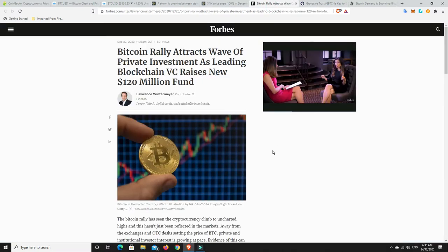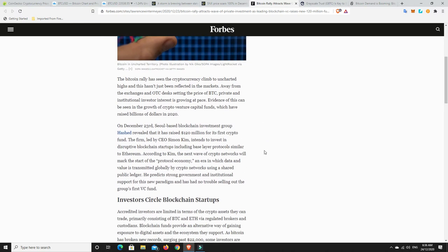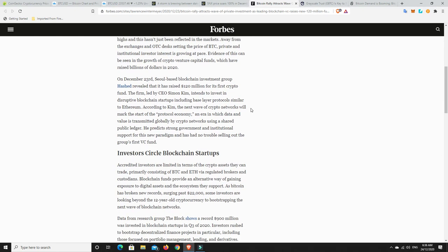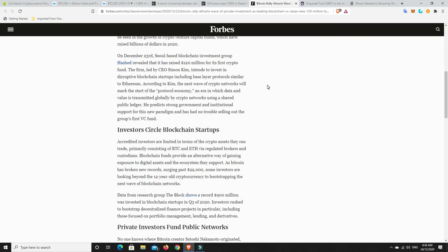All right, so Bitcoin. Bitcoin rally attracts wave of private investment as leading blockchain VC raises new $120 million fund. The Bitcoin rally has seen the cryptocurrency climb to uncharted highs and this hasn't just been reflected in the markets. Away from the exchanges and OTC desks setting the price of BTC, private and institutional investors' interest is growing. Evidence of this can be seen in the growth of crypto venture capital funds, which have raised billions of dollars. On December 23rd, Seoul-based blockchain investment group Hashed revealed it has raised $120 million for its first crypto fund. The firm, led by CEO Simon Kim, intends to invest in disruptive blockchain startups, including base layer protocols similar to Ethereum. According to Kim, the next wave of crypto networks will mark the start of the protocol economy, an era in which data and value is transmitted globally by crypto networks using a shared public ledger. I agree.